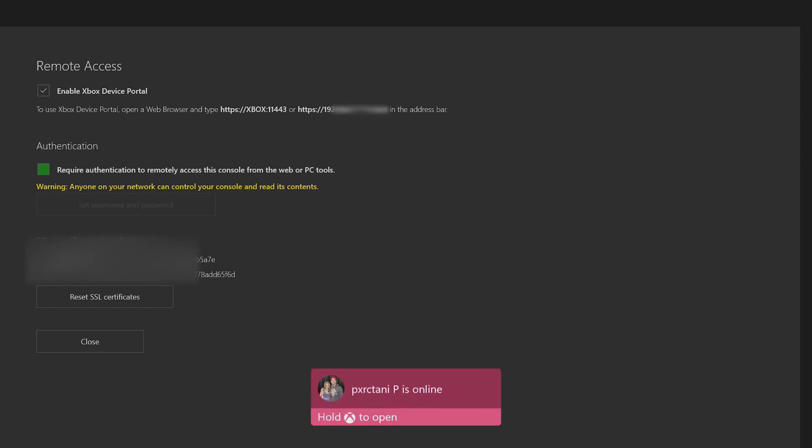So what we're going to do is switch over to the PC. We're going to enter in one of the links for the access portal. And then there's some settings we're going to change from there. And then you should be good to go.